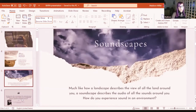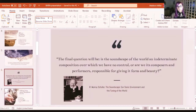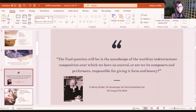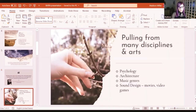Before I get started talking about my work, I just want to establish exactly what soundscapes are. Much like how landscape describes the view of the land around you, a soundscape describes the audio sounds around you — how do you experience the sound in your environment? R. Murray Schafer, who most academics would say is the founder of the term soundscape back in the 1970s, asks: 'Is the soundscape of the world an intermediate composition over which we have no control, or are we its composers and performers responsible for giving it form and beauty?' I think that's really interesting because it establishes this idea of natural versus artificial — there are natural sounds we can interact with, and then there are artificial sounds that wouldn't really exist unless mankind was on the planet.